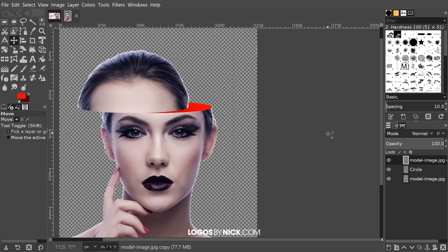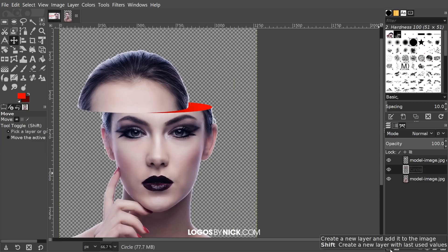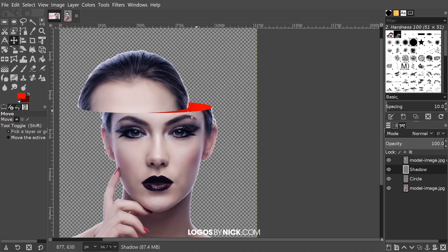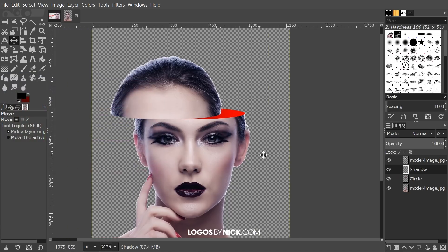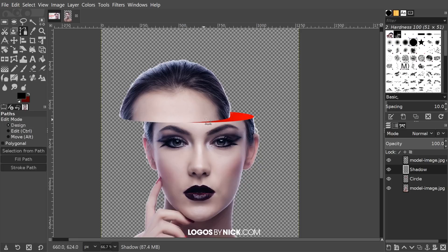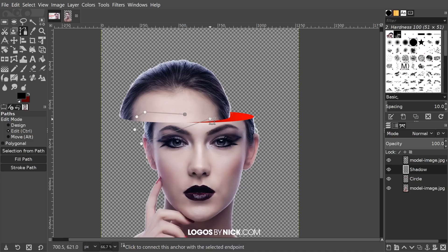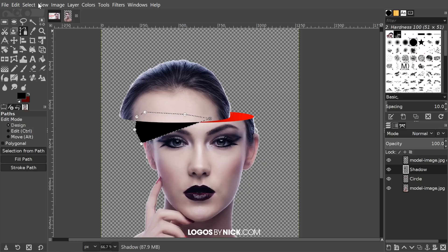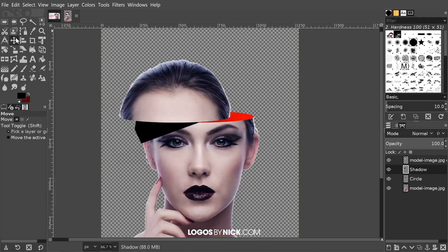Click on the circle layer and add a new layer, naming it 'shadow.' Set the foreground color back to black. Grab the Paths tool and create a path: start a point on one side, create another point going out, then another going around the outside and through the head, and hold Ctrl and click the starting point to close the path. Press Enter to create a selection from it, then go to Edit > Fill with Foreground Color. Then go to Select > None.